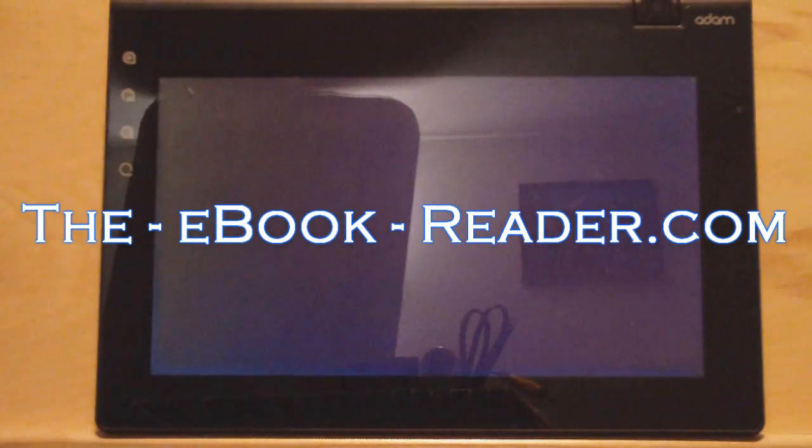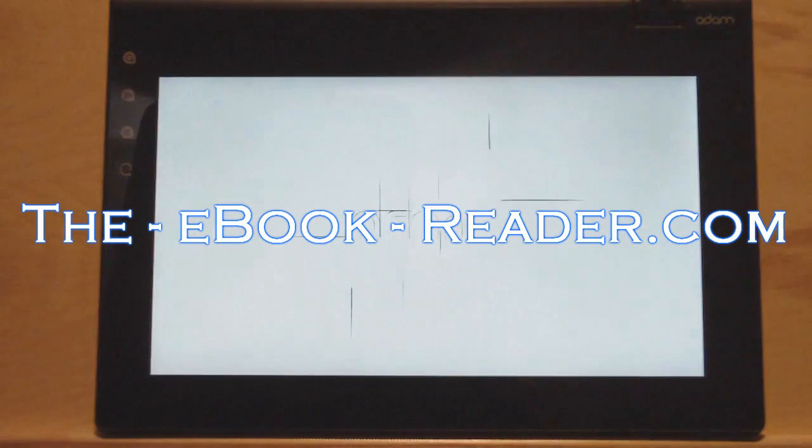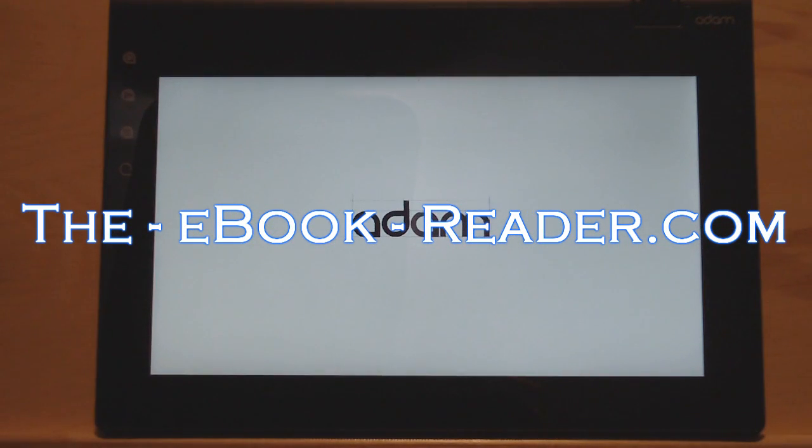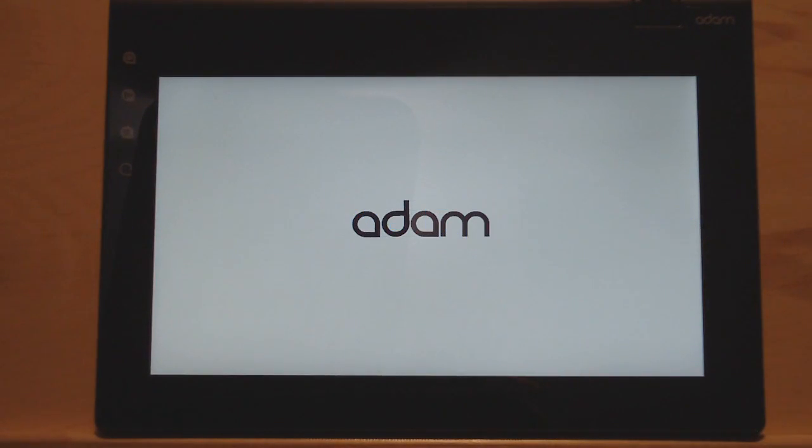Hi everyone, this is Nathan from theebookreader.com. For this video review I've got the Notion Ink Adam. This is the Pixel Qi 3G model.